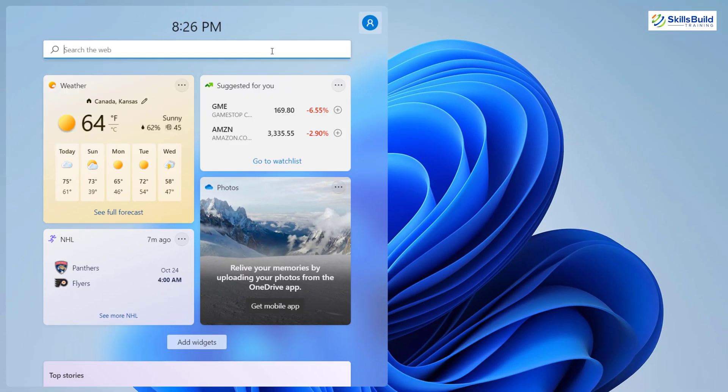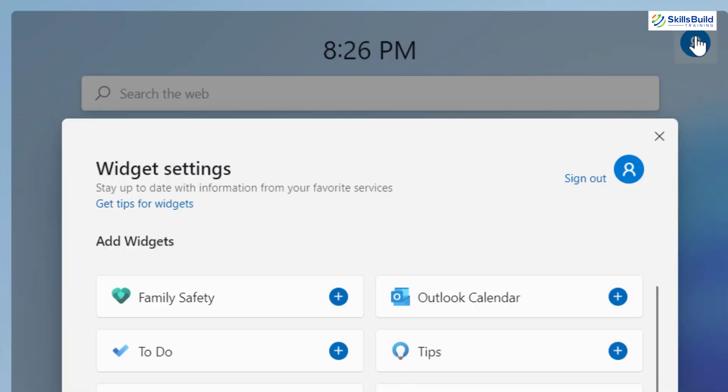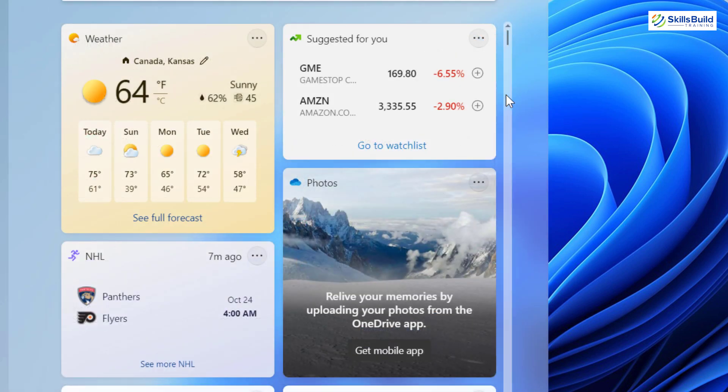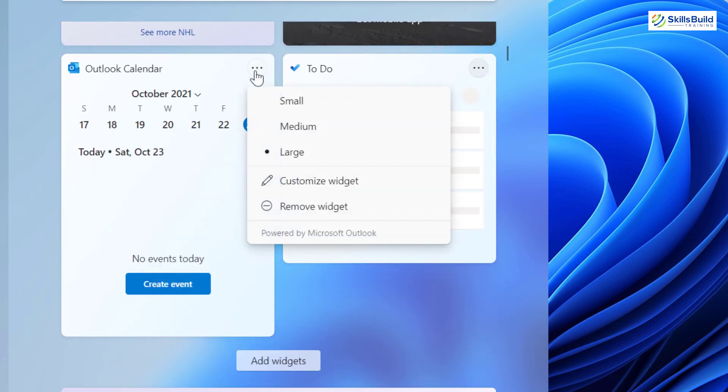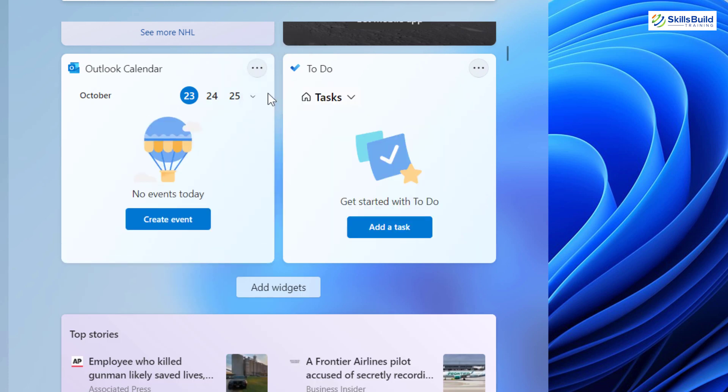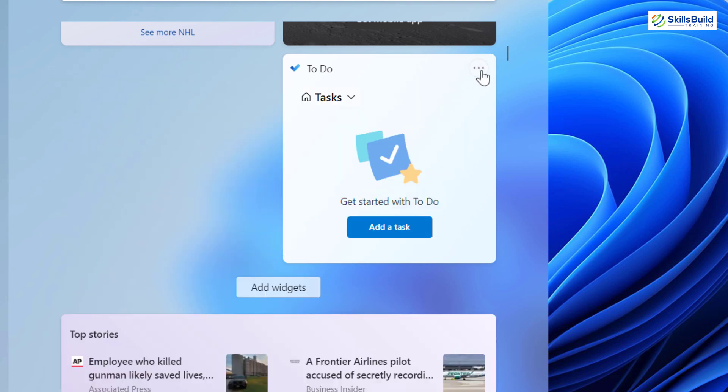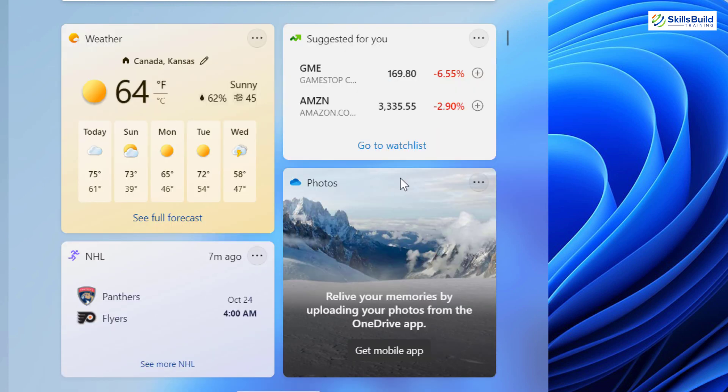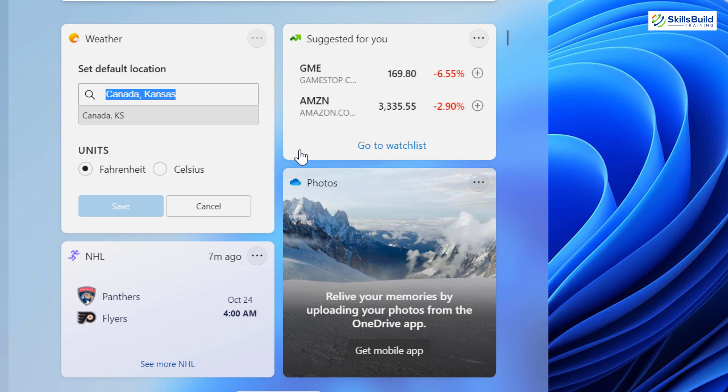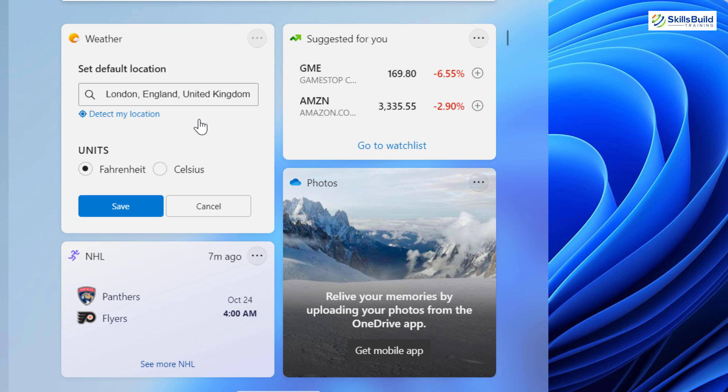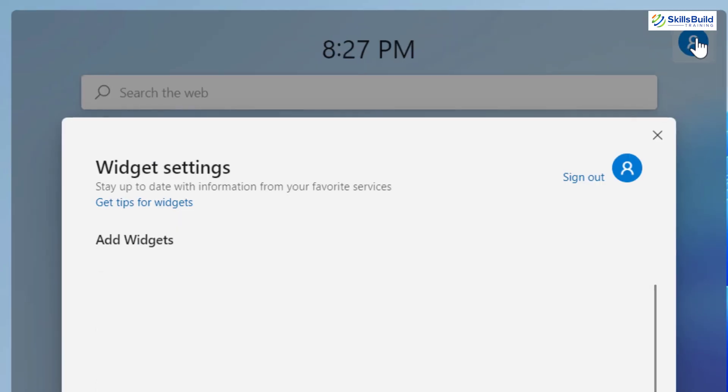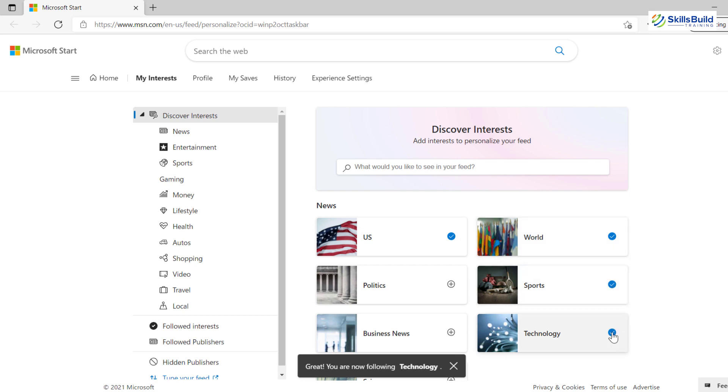To add widgets, either click on this add widgets button or click on this button. From here you can add different widgets. I am going to add these two. You can change the size of the widgets from small to medium to large. You can also remove widgets. I am changing my location from Canada to London and units to Celsius. You can also personalize your interest so that widgets will show you an AI-powered personalized feed that matches your interest.